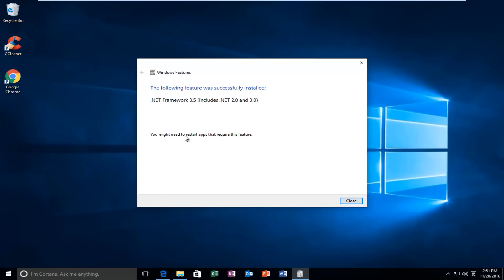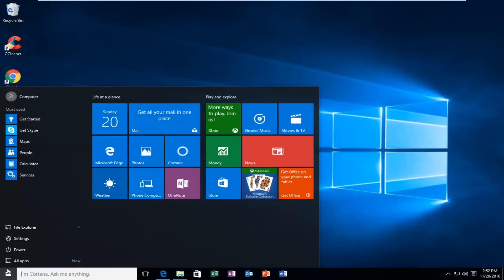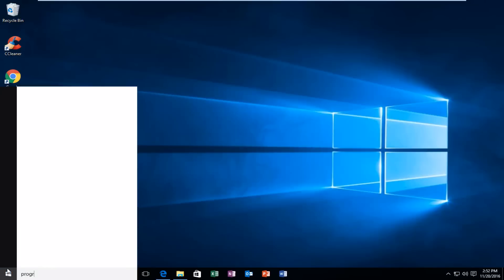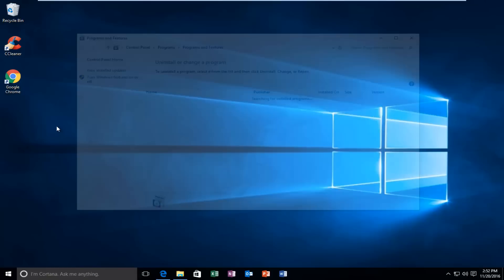We can see the following feature was successfully installed, and it says you might need to restart the apps that require this feature. At this point, close out of this window. Then I'd recommend heading back over to the Start menu and typing in Programs and Features again, like we did before. On Windows 10 it should say Control Panel right underneath — select that.